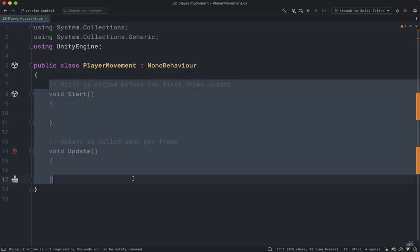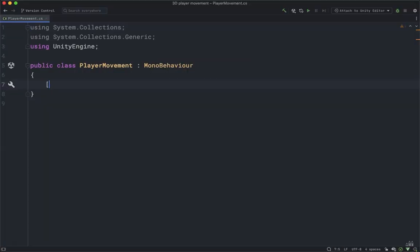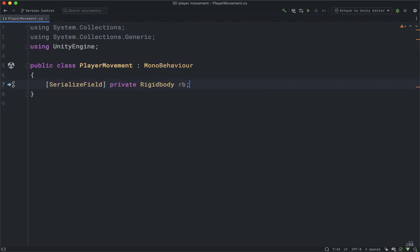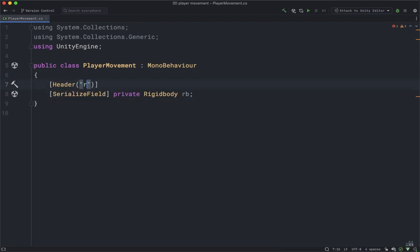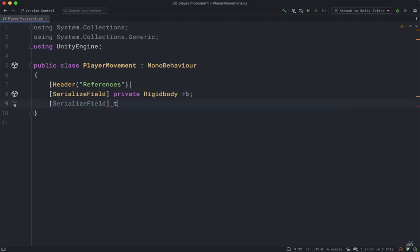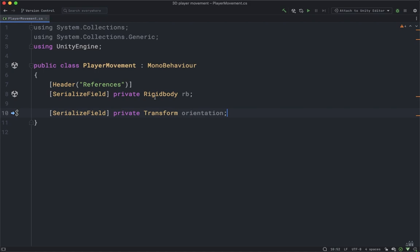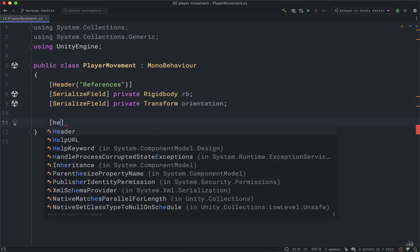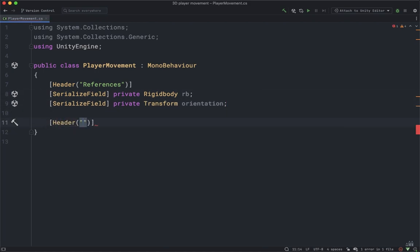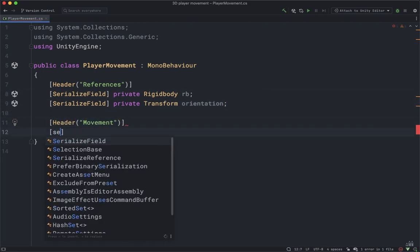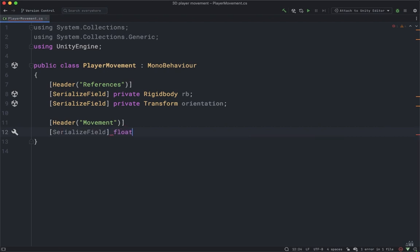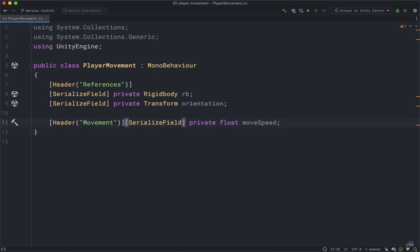Delete both default methods and create a serialized field private Rigidbody named 'rb'. Next, create a Header variable named 'References' and create a Transform variable named 'orientation' — this will keep track of our rotations. Create another Header named 'Movement' and a float variable called 'moveSpeed', which is going to be the speed of the player.